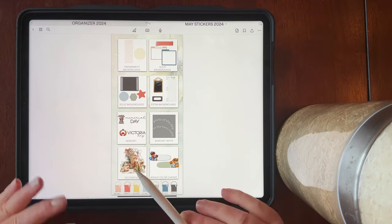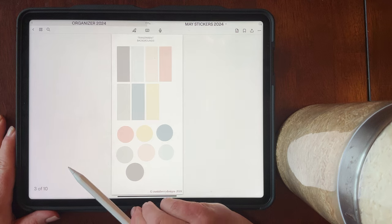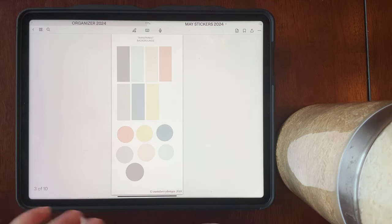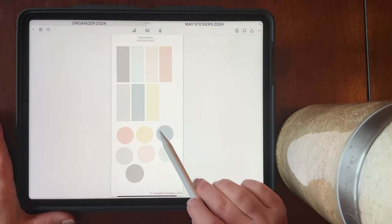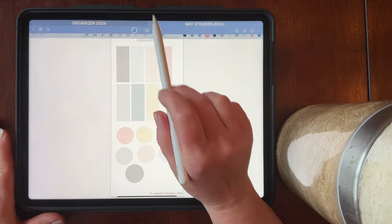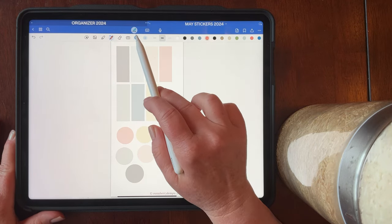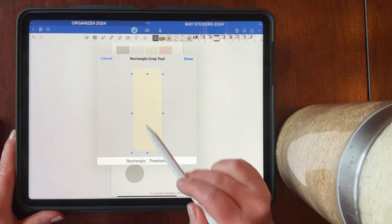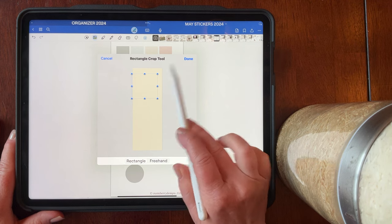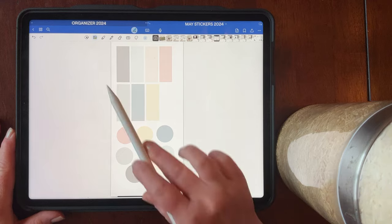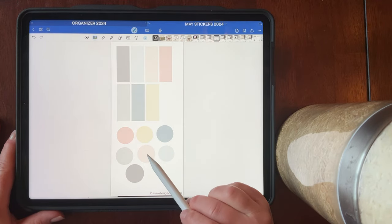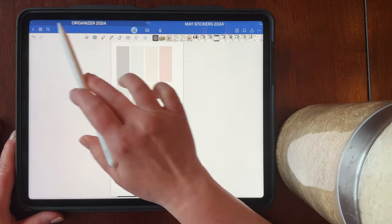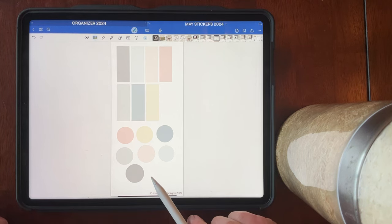Typically I always give you transparent backgrounds and this is no exception — you can tap on transparent backgrounds. When you tap on the title again it takes you back to the beginning index. Here are rectangular and circle transparent backgrounds, and you can crop them to whatever you want — crop a rectangle into a square, or crop a circle into a semi-circle using the photo crop tool.